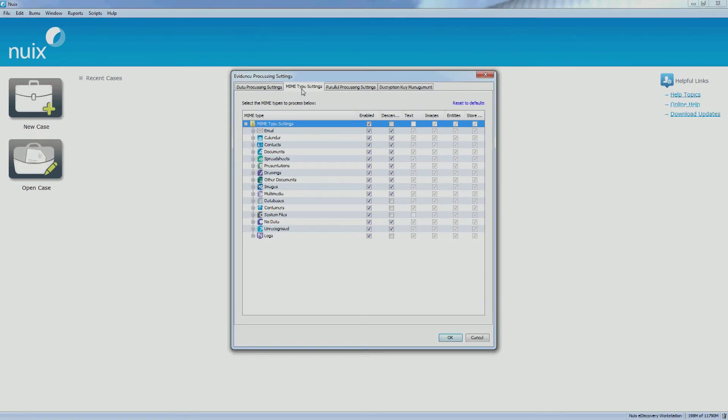From here you can be selected which file types you would like to process and at what level of processing you would like for each file type.